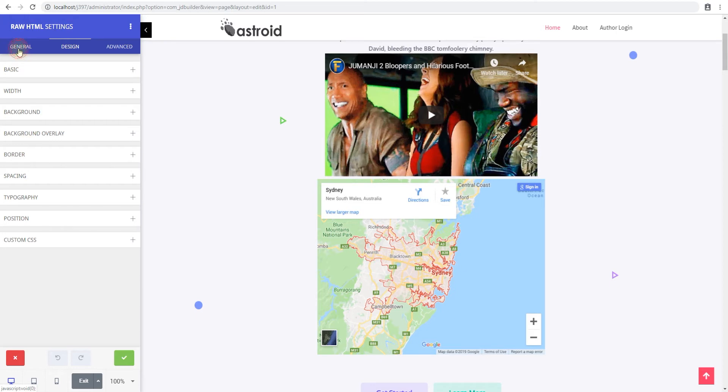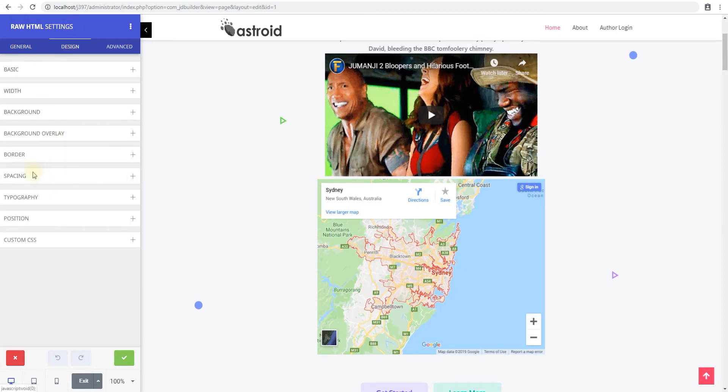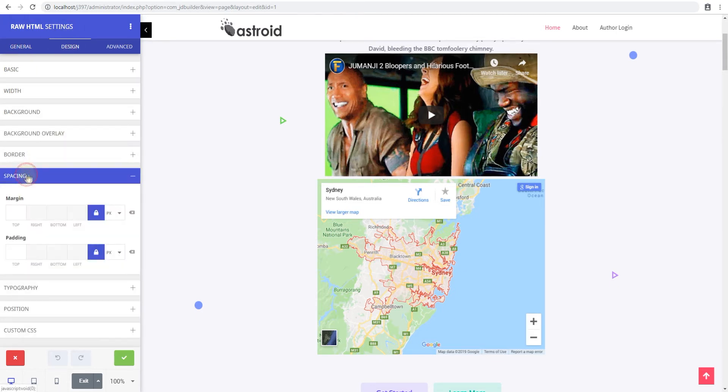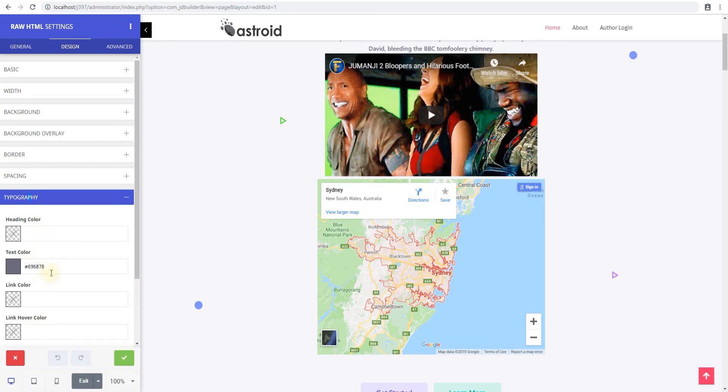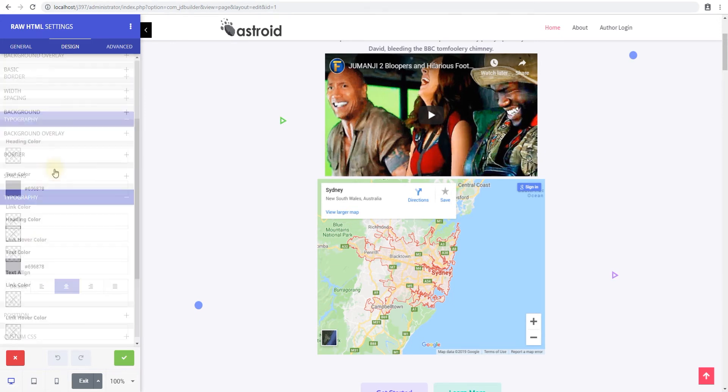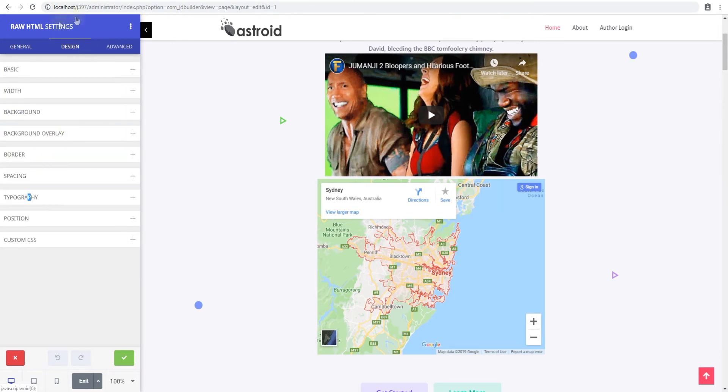If you have a heading or links in there and you want to control how they look, you can do all of that as well.